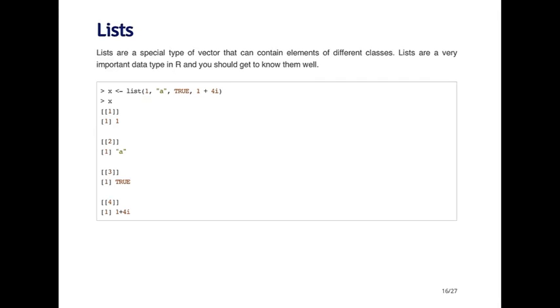The next data type I'm going to talk about is the list. I mentioned lists a little bit earlier in this lecture. The idea is that they're like a vector except that every element of a list could be an object of a different class. That makes lists very handy for carrying around different types of data. They're very useful in R and become very common. Here I'm creating a list called x using the list function.